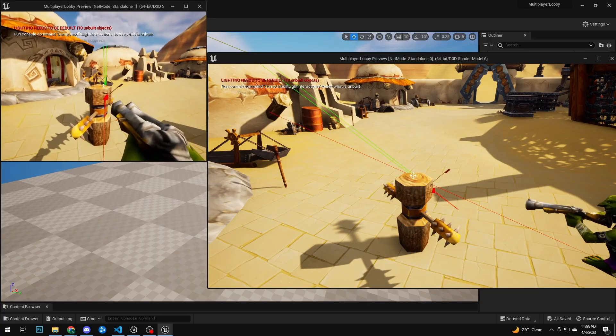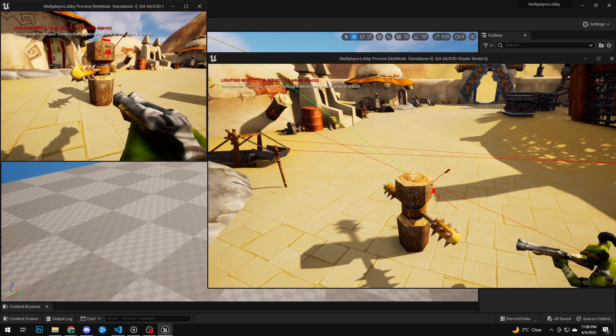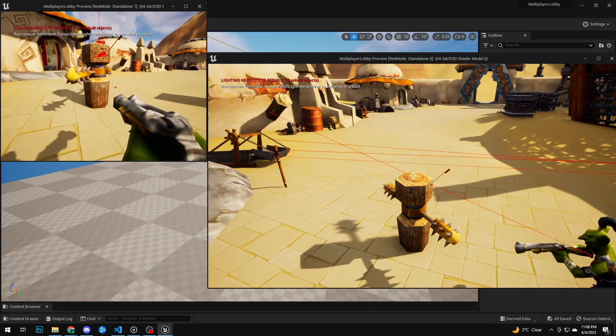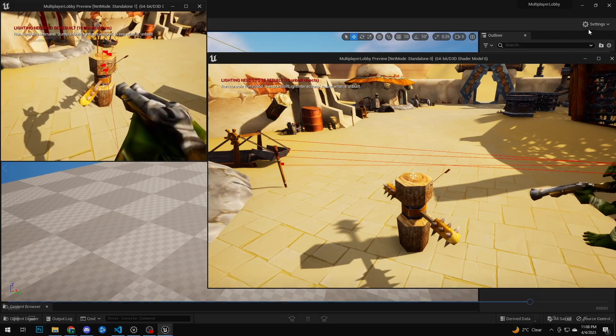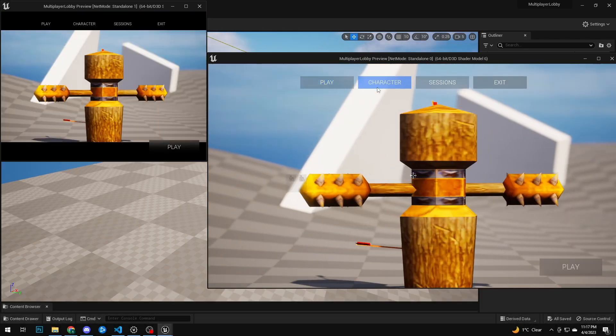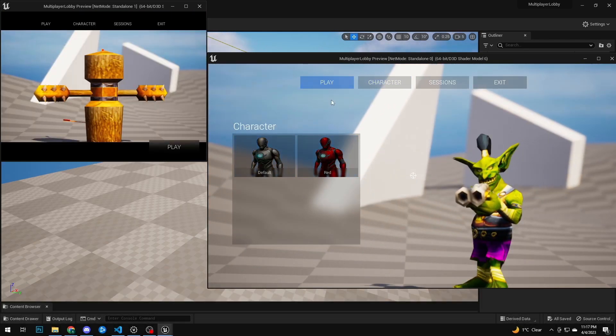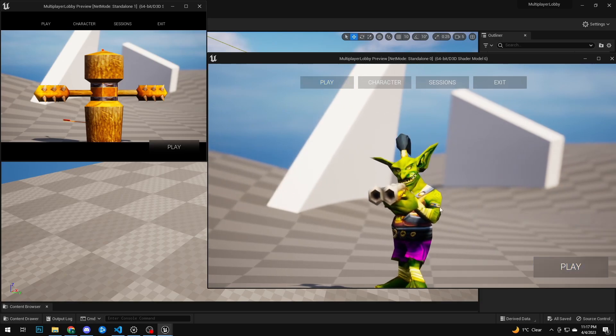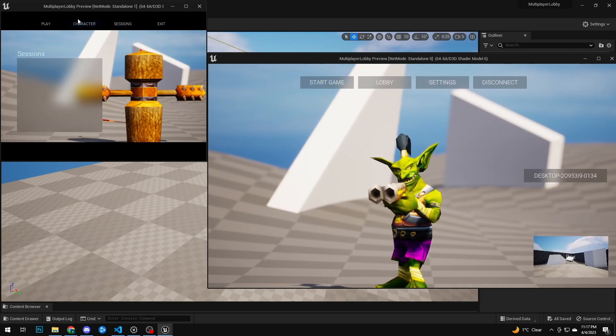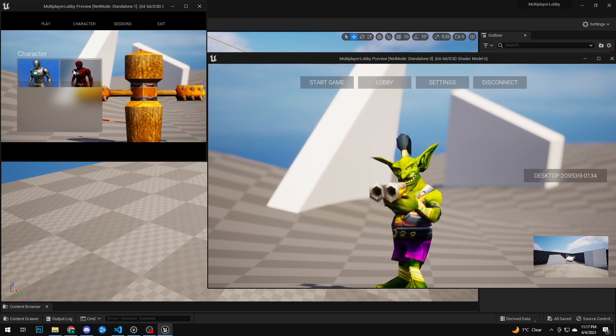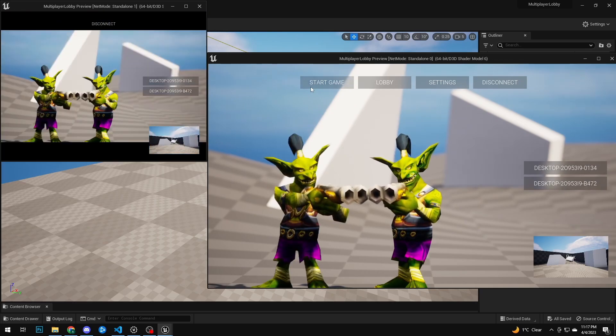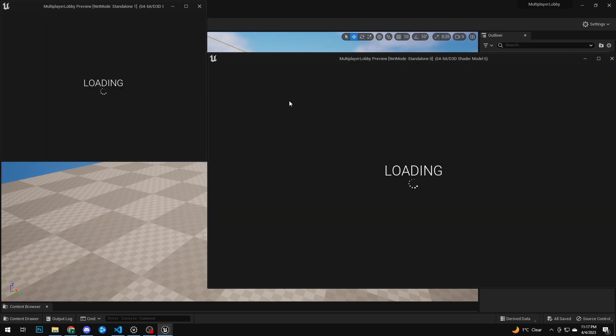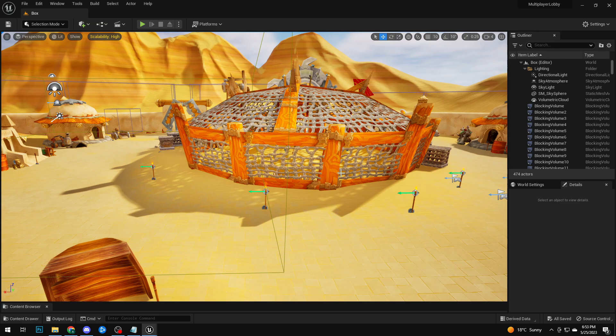We fixed that now in Prop Hunt 2.0. I'm gonna jump in the editor in a second and show you. We fixed this by making sure that it's not the server that determines whether or not you hit something, it's the actual client shooting. If I'm the client and it looks like I hit it on my screen, then I just tell the server, yo I hit this person, and then the server just trusts me.